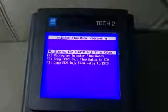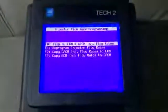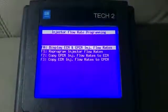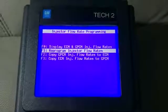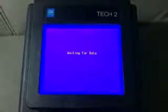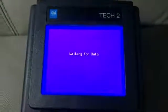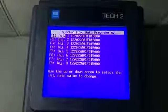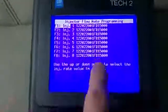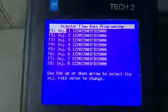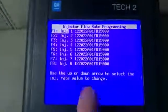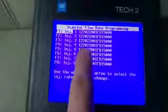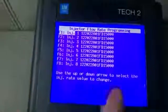Once that comes up, you're going to want to scroll down here to reprogram injector flow rates and hit enter. When you look at this, these numbers are all going to be the same for me because I already synchronized them all.